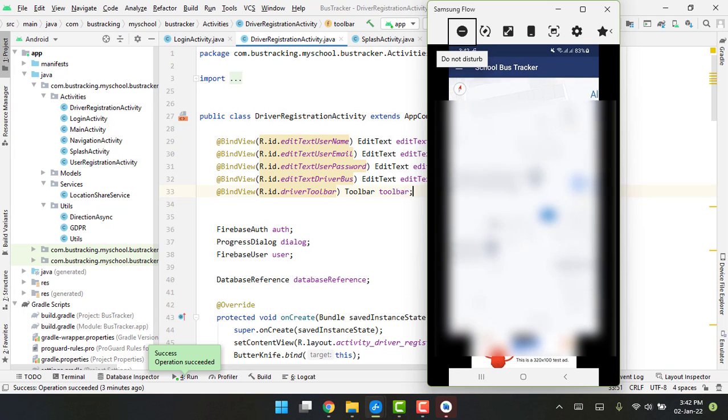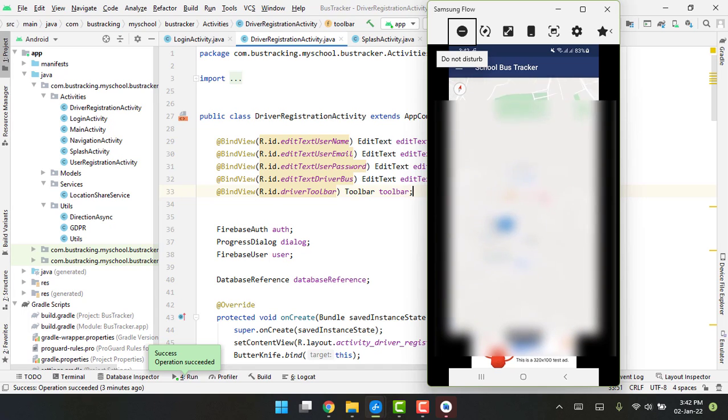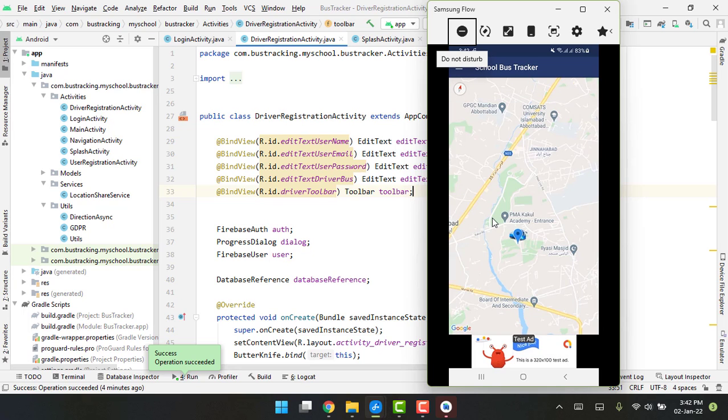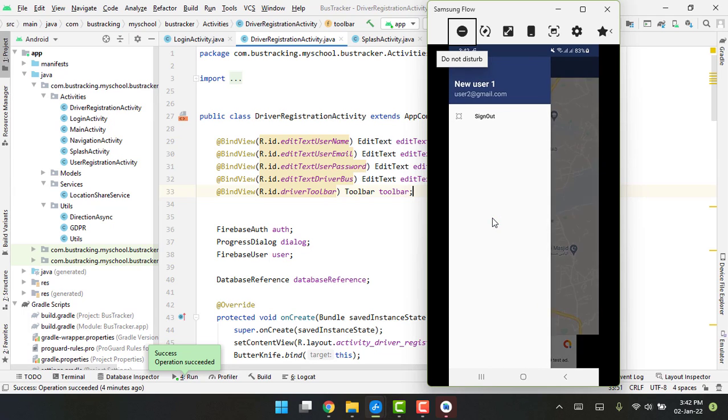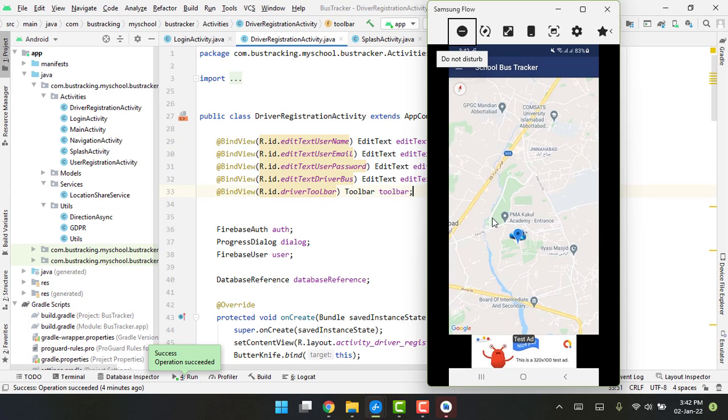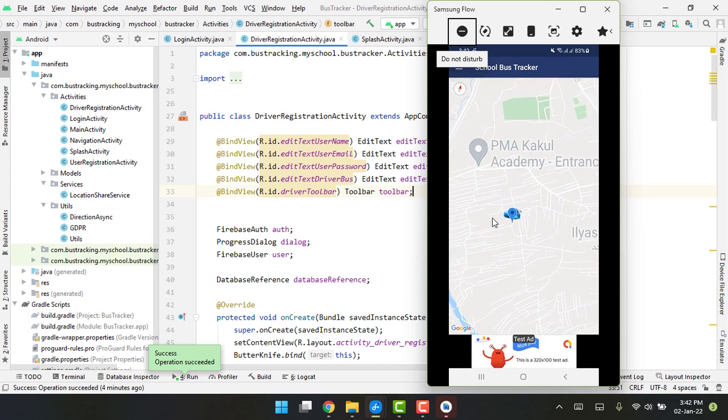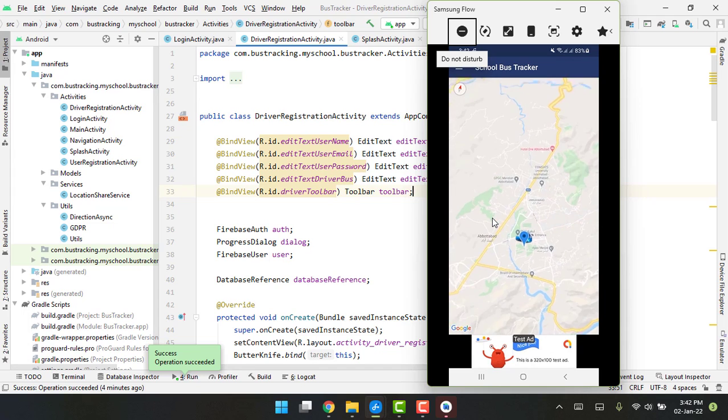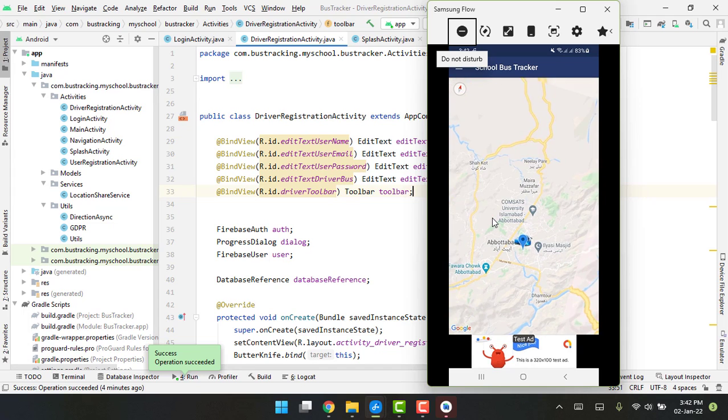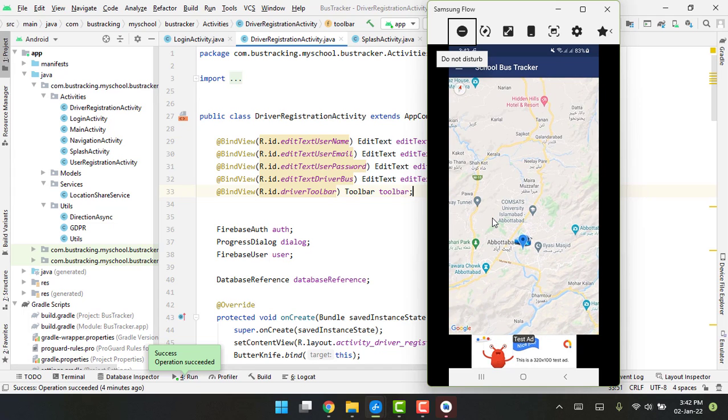You can see the bus is shown here to the user. The bus is shown right now with the user, and if he clicks on it you can see 'zero kilometers far'. The students or parents will be able to see where the bus has gone.